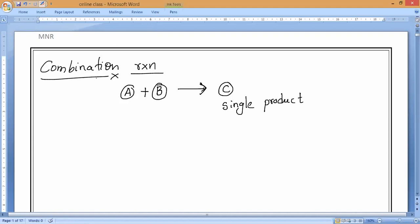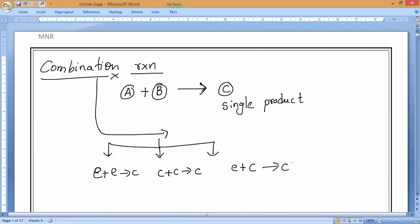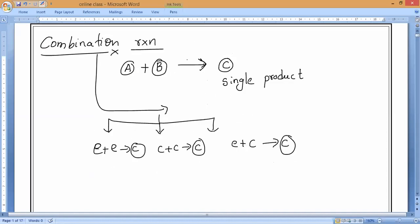Combination reactions are classified into three different ways: either element plus element can combine to give a compound, or compound plus compound can combine to give a compound, or one element and one compound combine to give a compound. The ultimate product in a combination reaction is only one product.